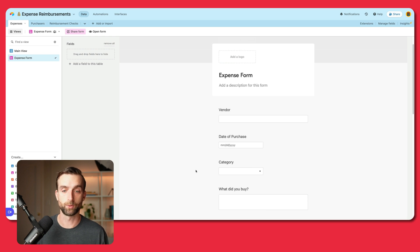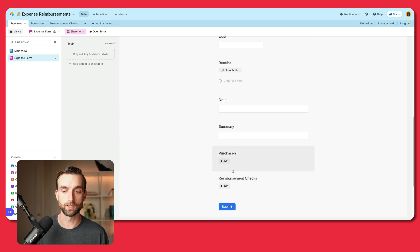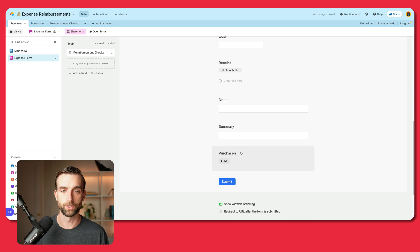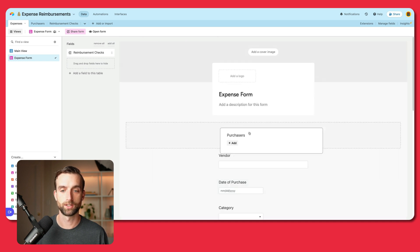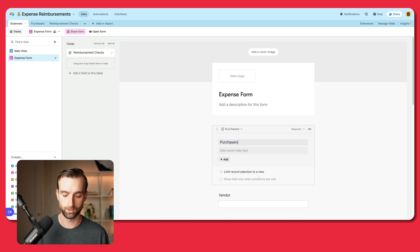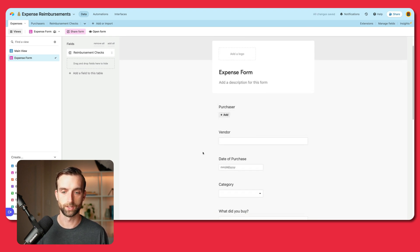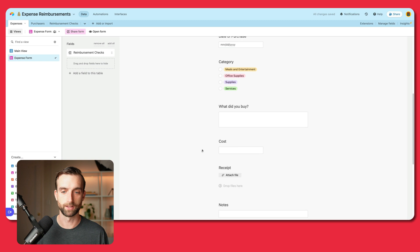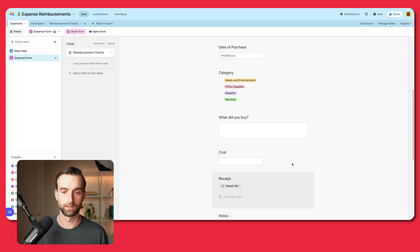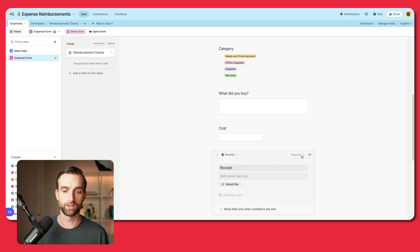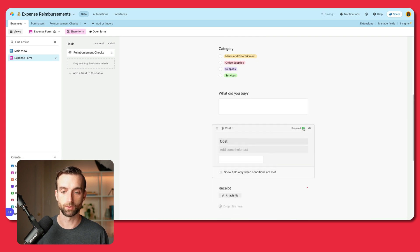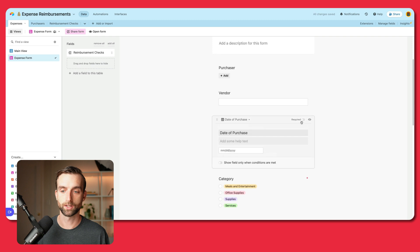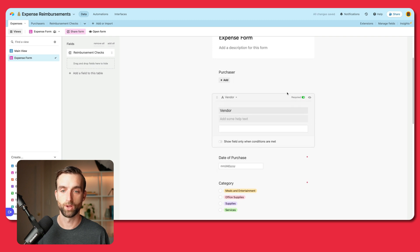This is already pretty much exactly the way we want it, although we do not need the reimbursement check field in here, so we'll drag that out. I'm going to drag purchaser to the top and label it more clearly so the person knows they need to enter their name. Name, vendor, date, category — I like to make these a list rather than a dropdown, it's easier to fill out. The last thing I'll do on this form is make the required fields required. If you want to make sure people submit all this information, you can toggle these on and it will not allow them to submit the form without filling these out.